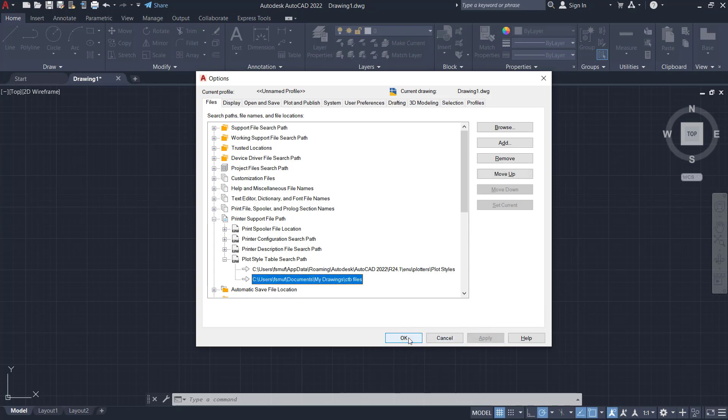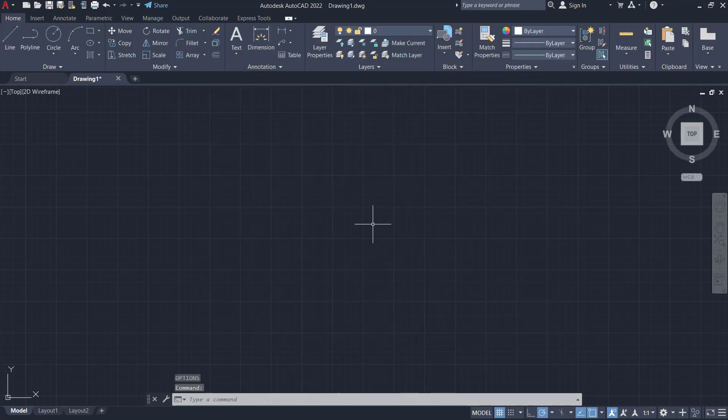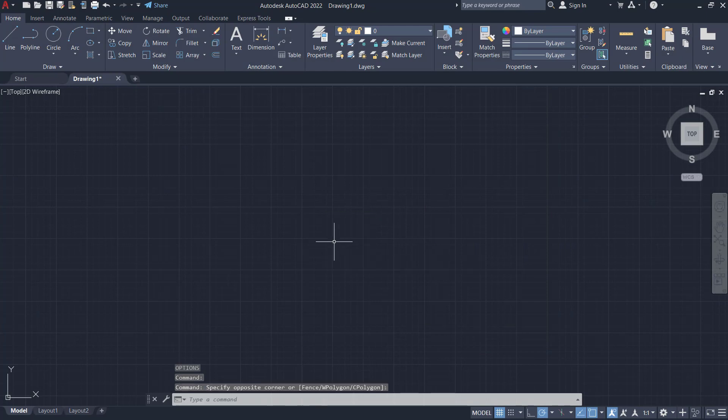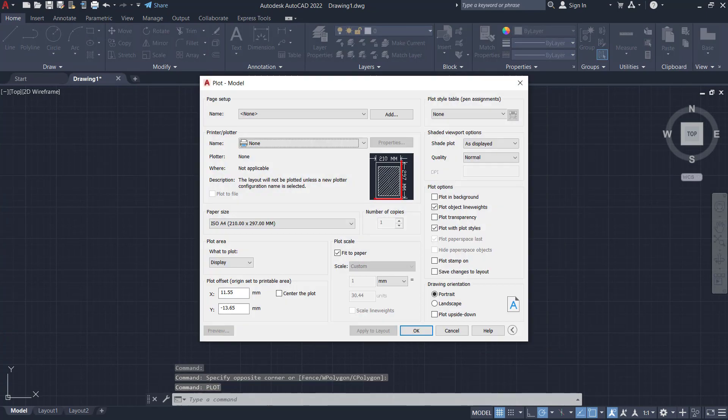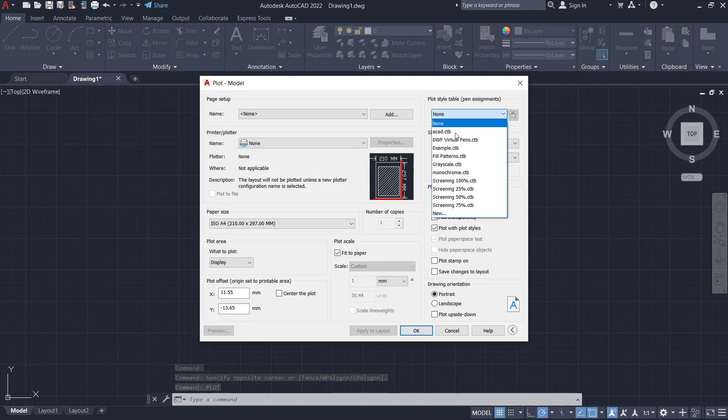To use plot style, you can type PLOT, press Enter, and then you can click here on plot style tables.